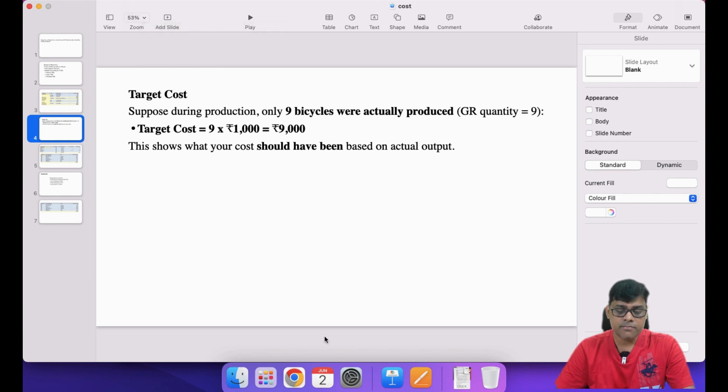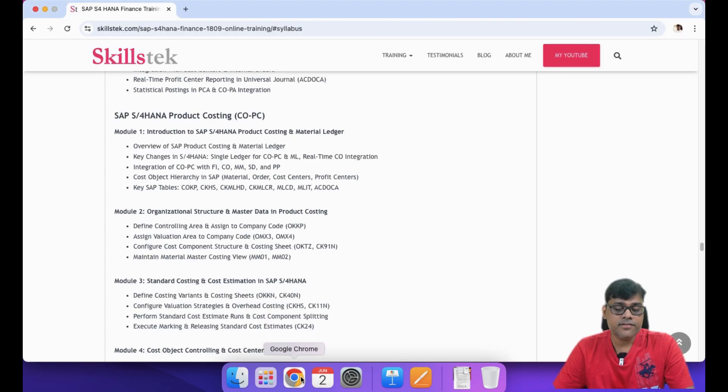Target cost enables comparison between your actual cost and your planned cost per unit. The planned cost is 1000, but actual cost will be different because we use real component and actual cost data. From a management accounting point of view, target cost is very important. However, from a financial accounting (FI) point of view, this cost does not appear in the books of account.